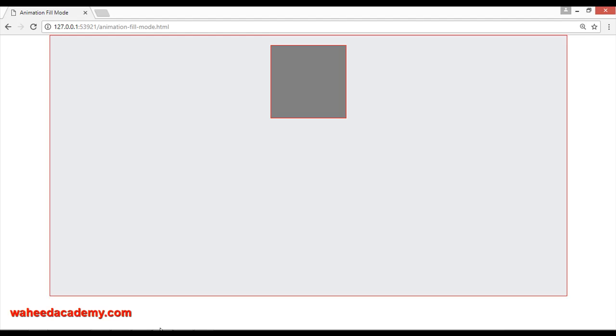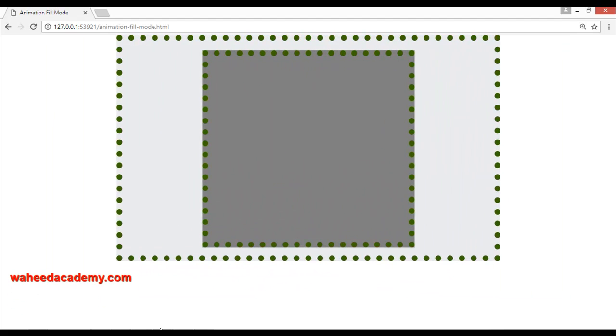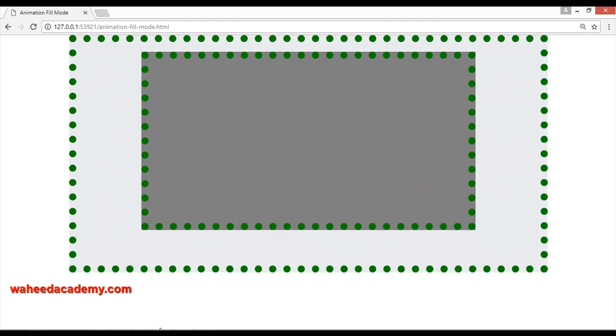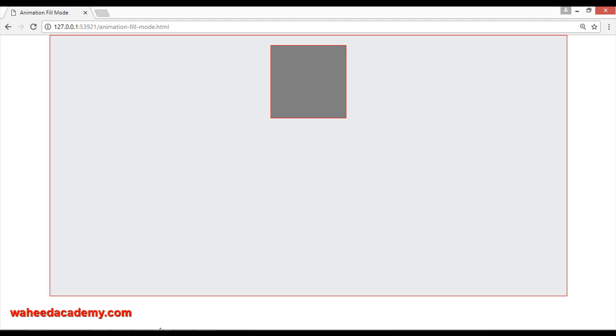save, come here and refresh. You can see it has stopped the animation on the first point or the starting point. You can also write both here. It will work just as forward.